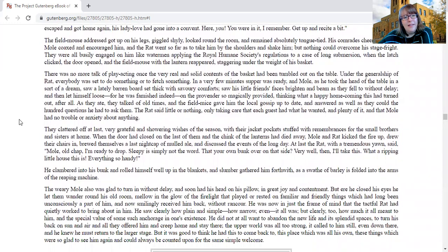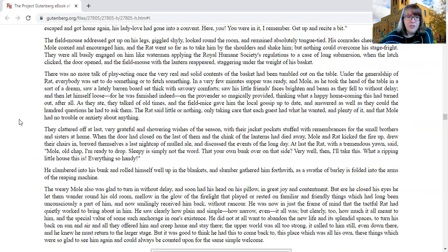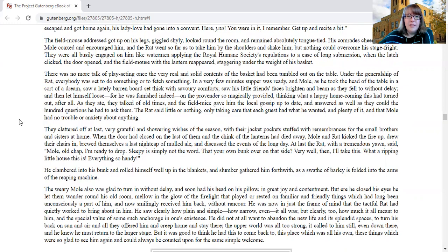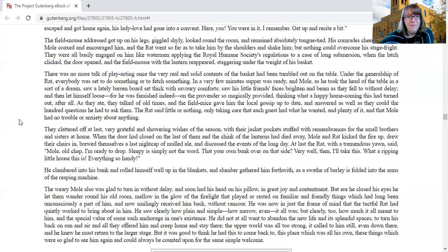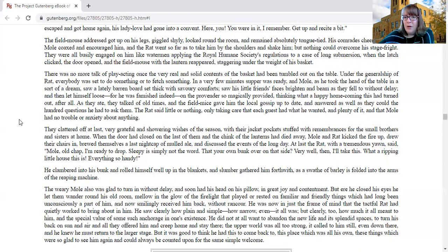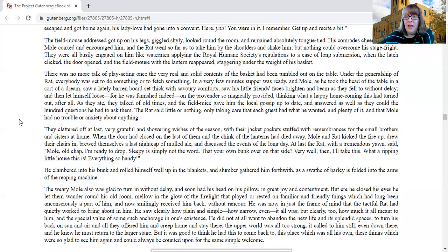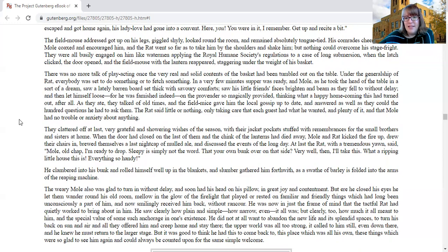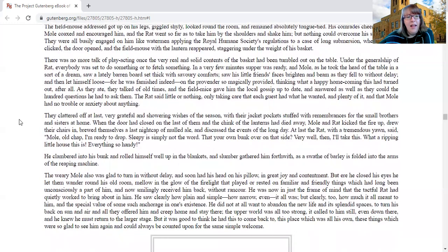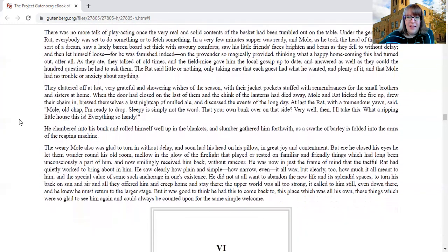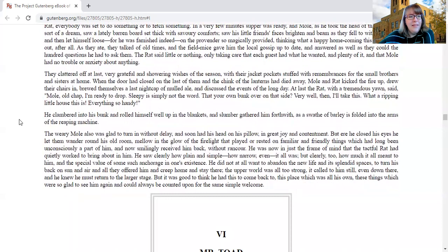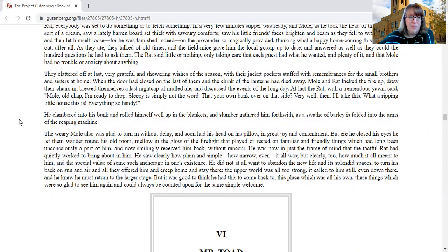There was no more talk of play-acting once the very real and solid contents of the basket had been tumbled out on the table. Under the generalship of Rat, everybody was set to do something or to fetch something. In very few minutes, supper was ready, and Mole, as he took the head of the table in a sort of dream, saw a lately barren board set thick with savory comforts, saw his little friend's faces brightened and beam as they fell to without delay, and then let himself loose, for he was famished indeed, on the provender so magically provided, thinking what a happy homecoming this had turned out after all. As they ate, they talked of old times, and the field mice gave him the local gossip up to date, and answered as well as they could the hundred questions he had to ask them. The rat said little or nothing, only taking care that each guest had what he wanted and plenty of it, and that Mole had no trouble or anxiety about anything. They clattered off at last, very grateful and showering wishes of the season, with their jacket pockets stuffed with remembrances for the small brothers and sisters at home.